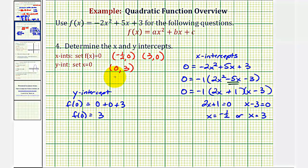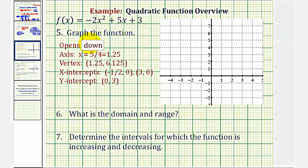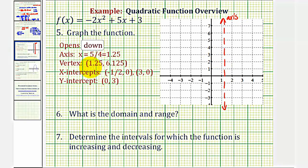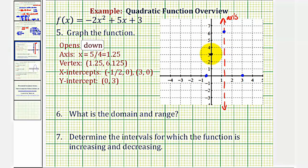Now let's use the information we found to graph the parabola. We start by sketching the axis of symmetry, the vertical line x equals five-fourths or 1.25. The vertex is on this line with a y-coordinate of 6.125, just above six. The x-intercepts are at negative one-half and three, which are symmetrical across the axis. The y-intercept is the point (0, 3), and there must be a symmetrical point on the other side of the axis of symmetry. We can now draw a nice graph of the parabola through these five points.